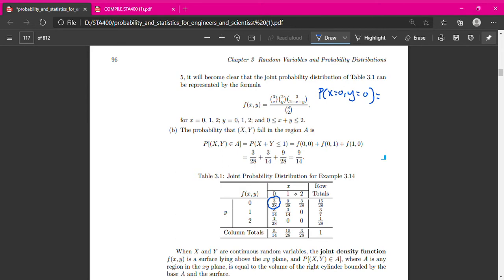Why is the value 0 here? Because when Y=1 and X=2, that gives 1+2=3, which exceeds 2 — we are only selecting 2 pens total, so that combination is not possible. Similarly when y=2 and x=1, that gives 3, so it is also 0. Those cells are simply filled with 0 without calculating.